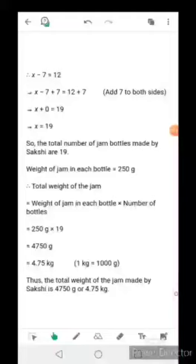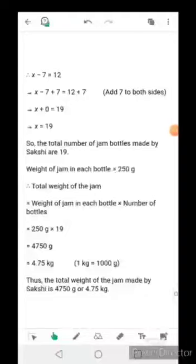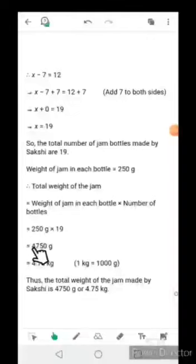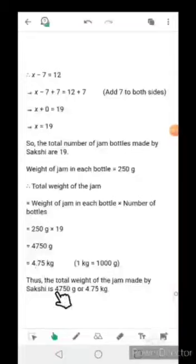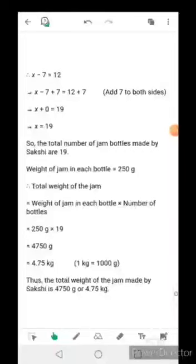Now for the weight: each bottle contains 250 grams of jam. Sakshi made 19 bottles, so we multiply 250 by 19, which gives 4750 grams. Converting to kilograms — since 1 kg equals 1000 grams — 4750 grams equals 4.75 kilograms. Thus the total weight of jam made by Sakshi is 4750 grams, or 4.75 kilograms.